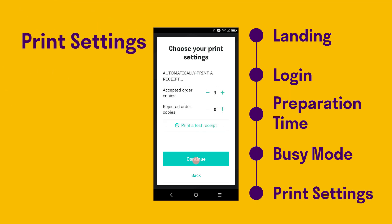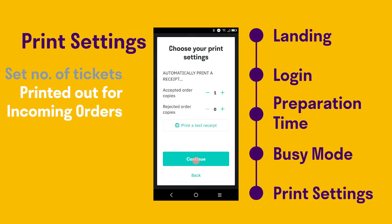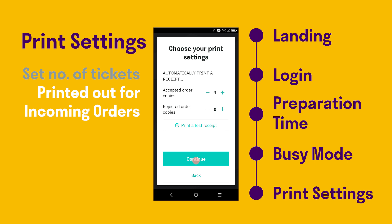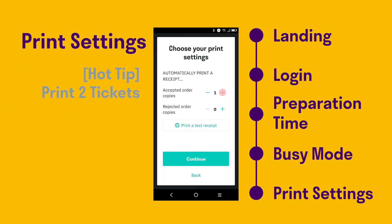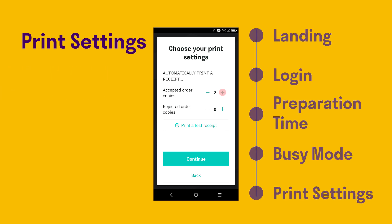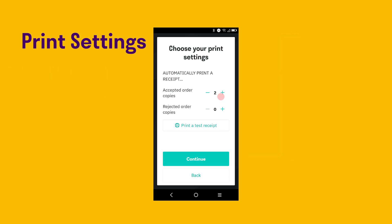This section is about print settings. You can adjust the number of ticket printouts for each order using the plus or minus buttons. Generally, we suggest printing two tickets — one for the rider or customer reference and one for inside reference. Press Continue to save the settings.